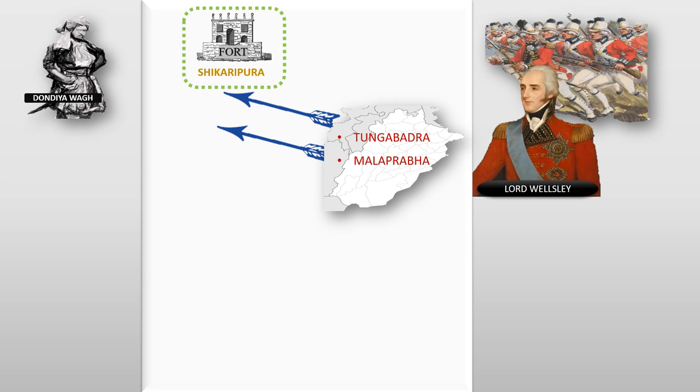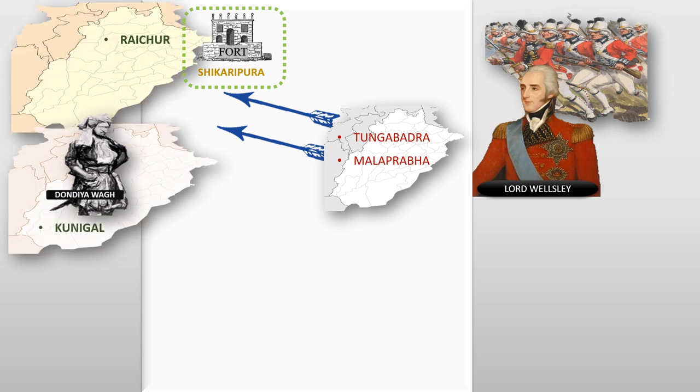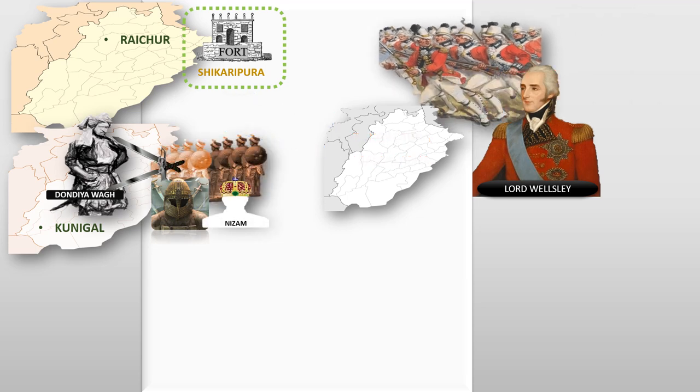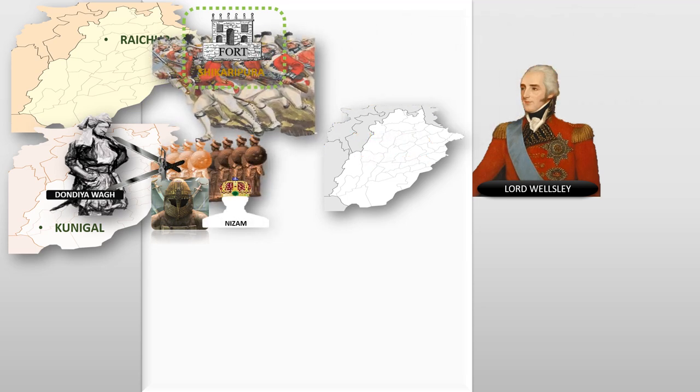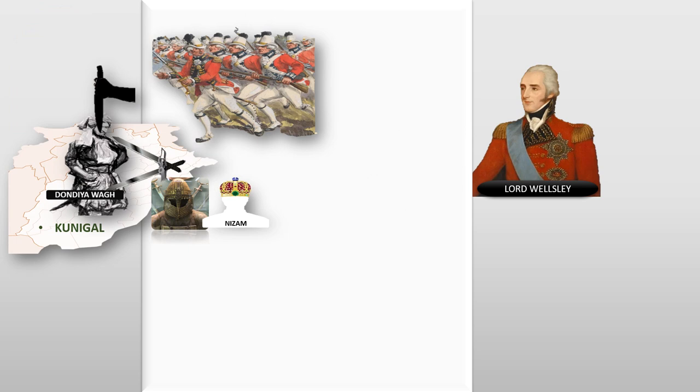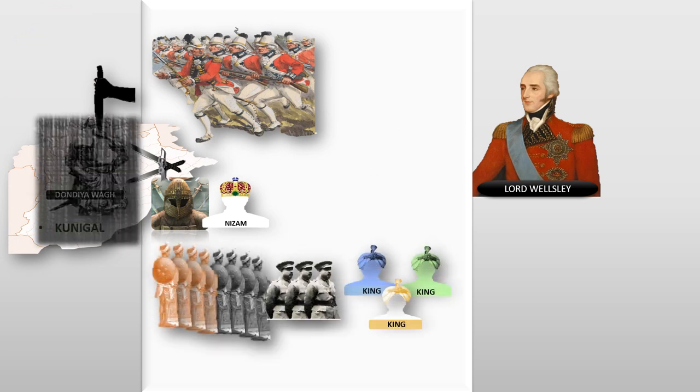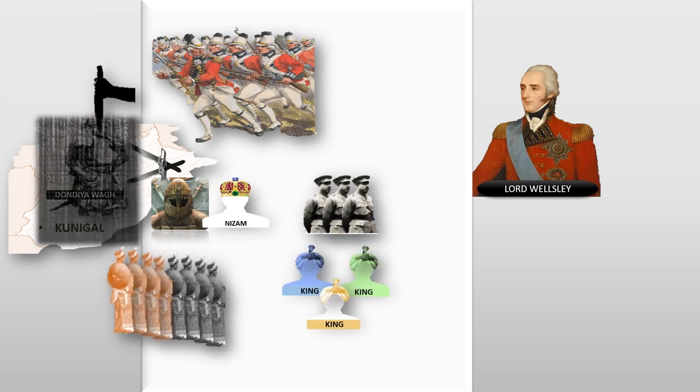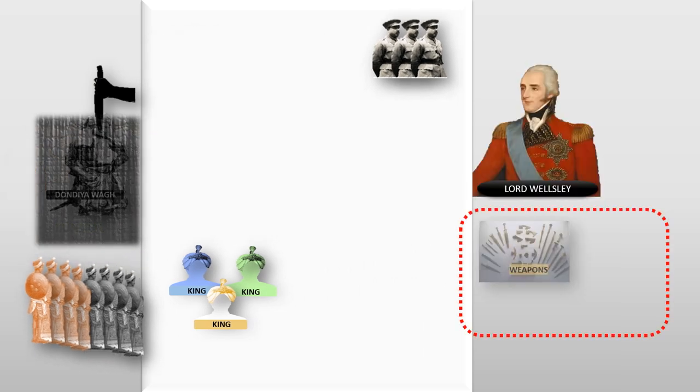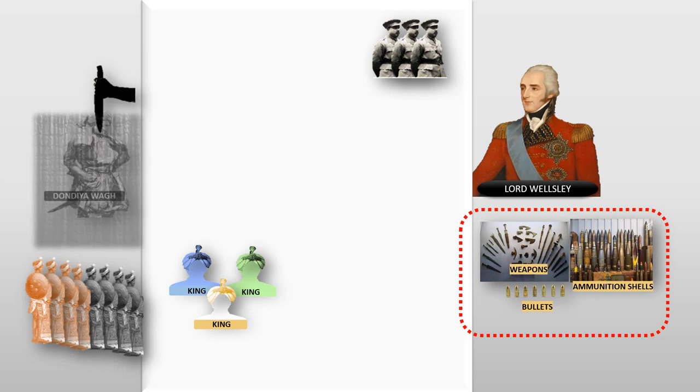Finally, when Dondia left Raichur, he was caught by Maratha's and Nizam's army, and finally the British attacked and killed him at Kunigal. After the death of their leader, Dondia's followers divided and scattered. British finally captured large amounts of arms, which are weapons and ammunition like bullets and shells from Dondia.